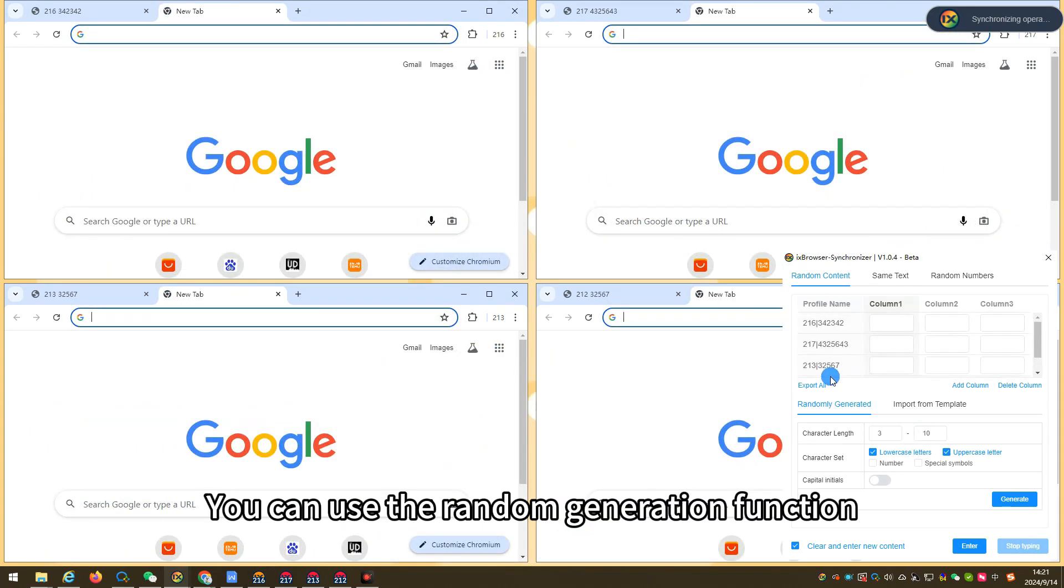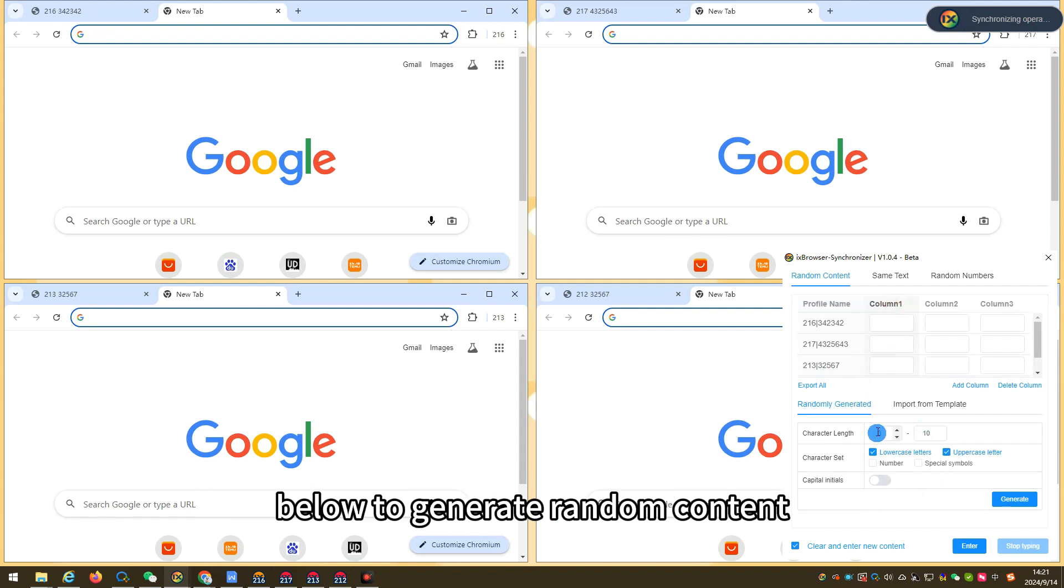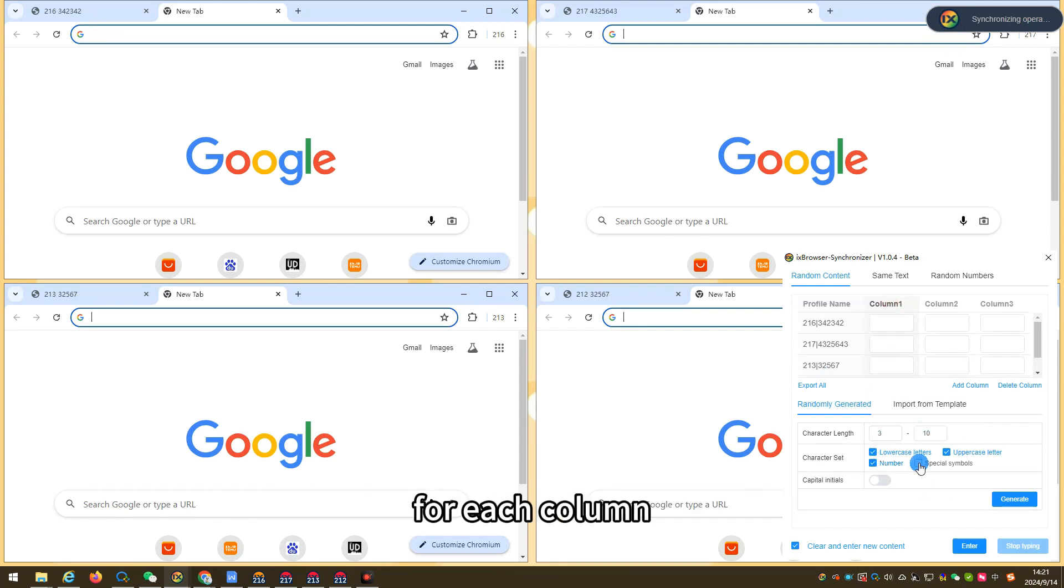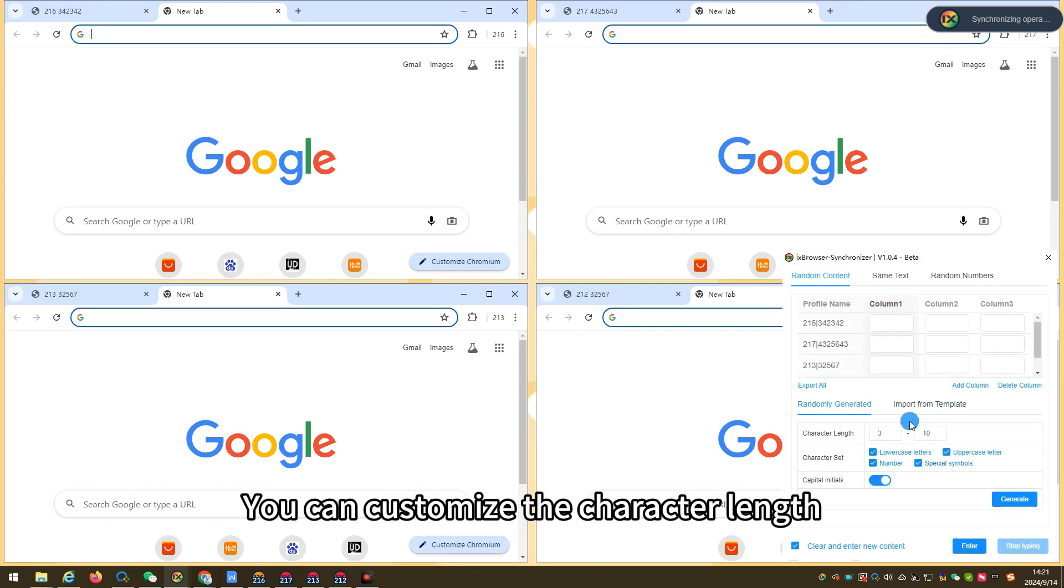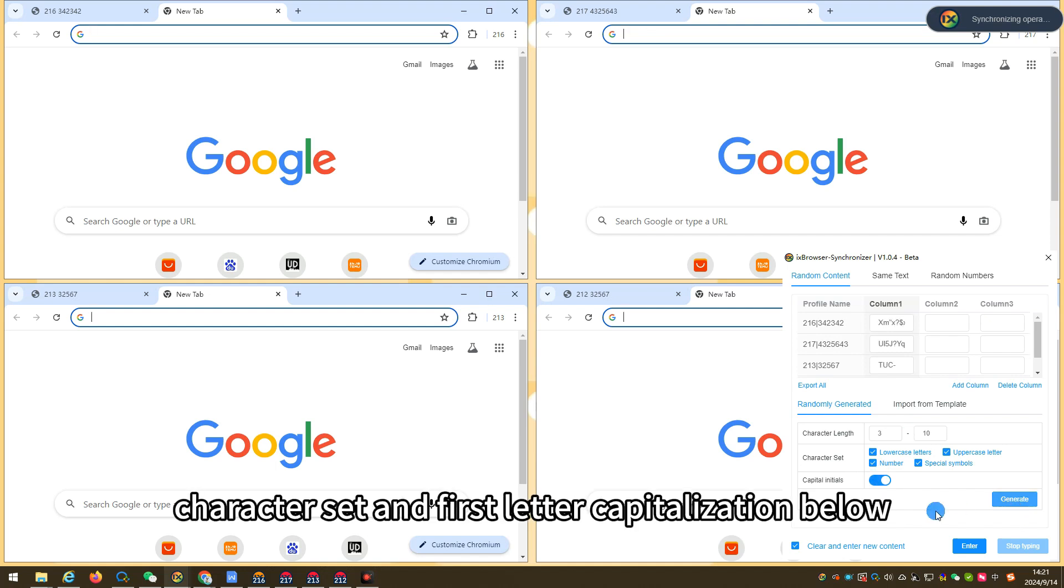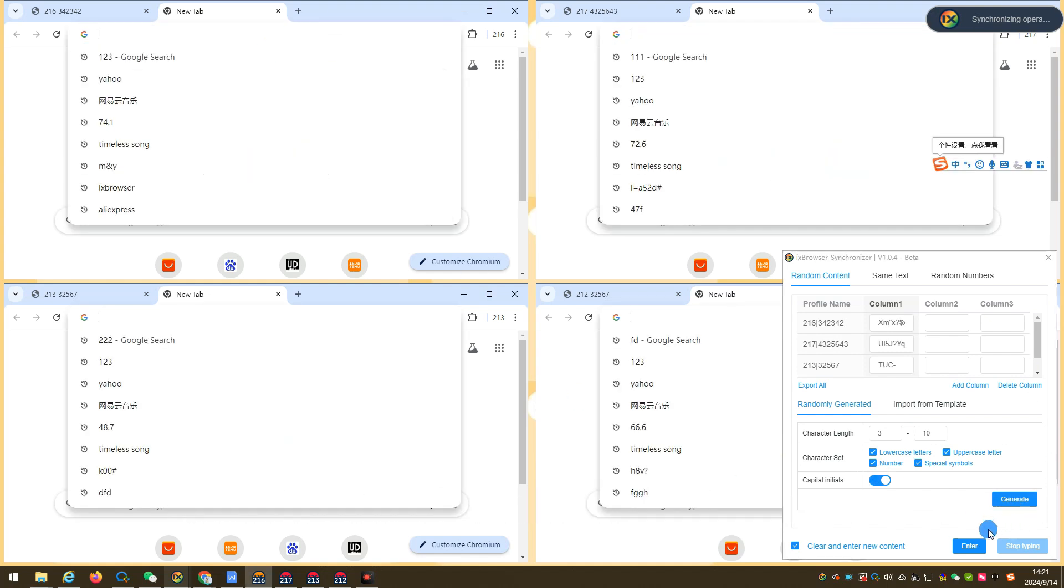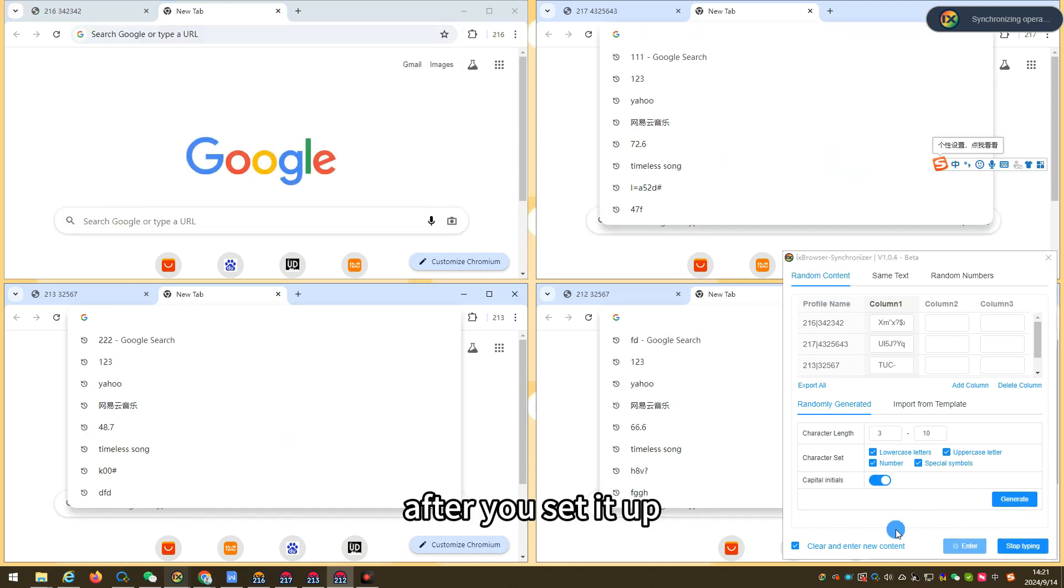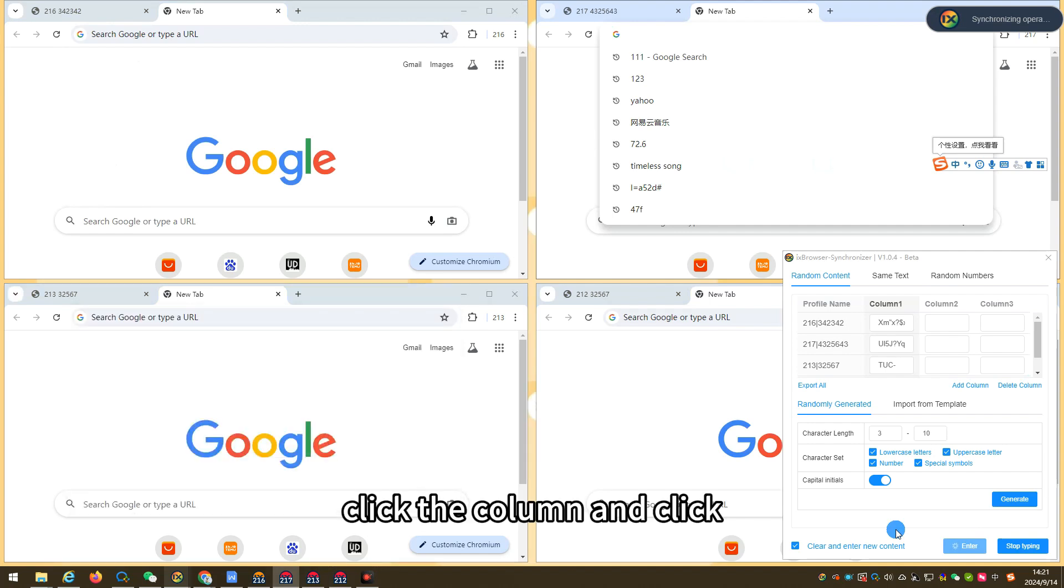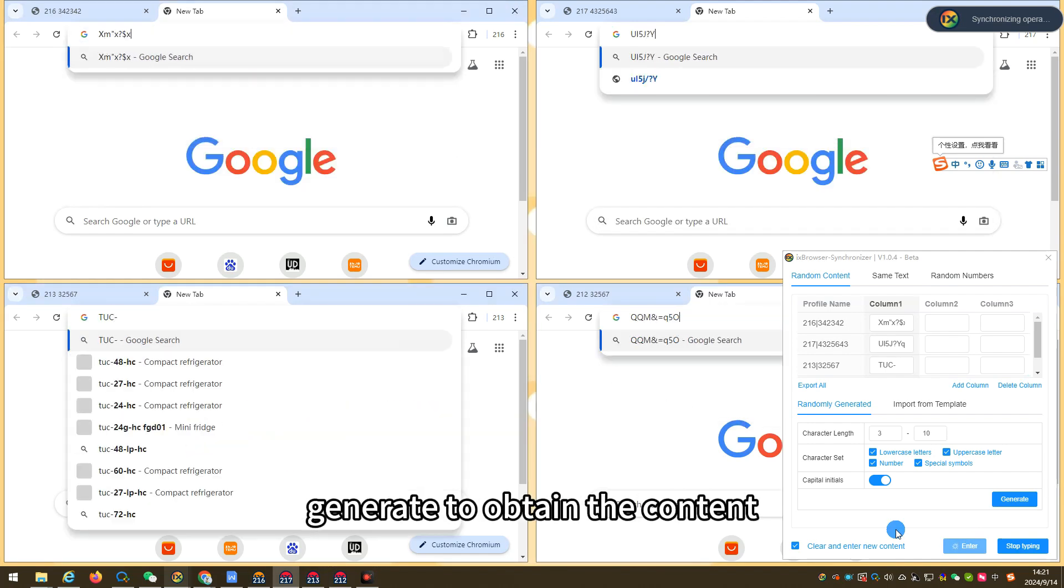You can use the random generation function below to generate random content for each column. You can customize the character length, character set, and first letter capitalization below. After you set it up, click the column and click generate to obtain the content.